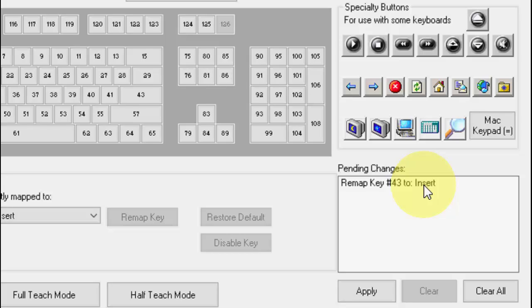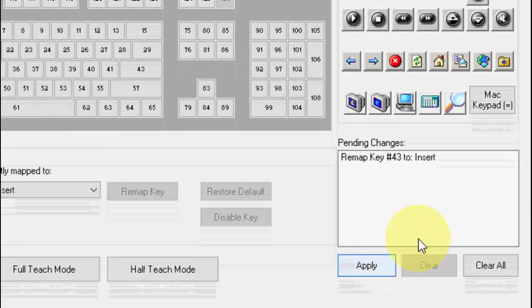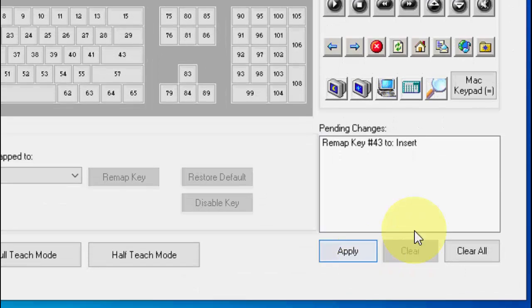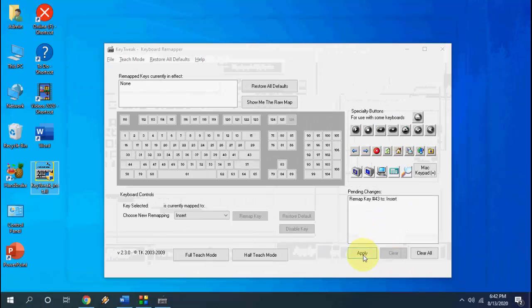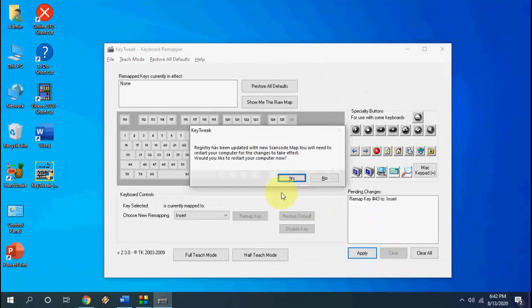As you can see here, remap key 43 to insert. So whenever you want to press the enter button then you need to press the insert key. Your insert key will work like an enter button from now. After it, simply click on apply. Okay, click on apply and it will ask to reboot your PC. So simply reboot your PC and your key will be replaced.